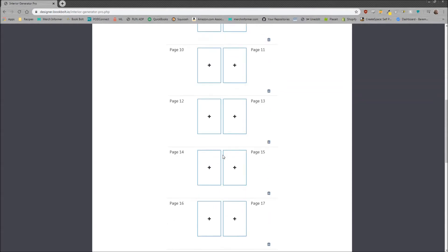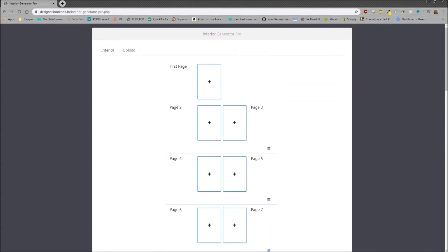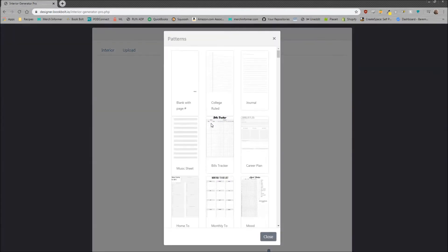Each time you click the plus on any specific page, it's going to open up the different patterns. These are interiors that we've already included with BookBolt, and you can come in here and simply pick whichever one you want.